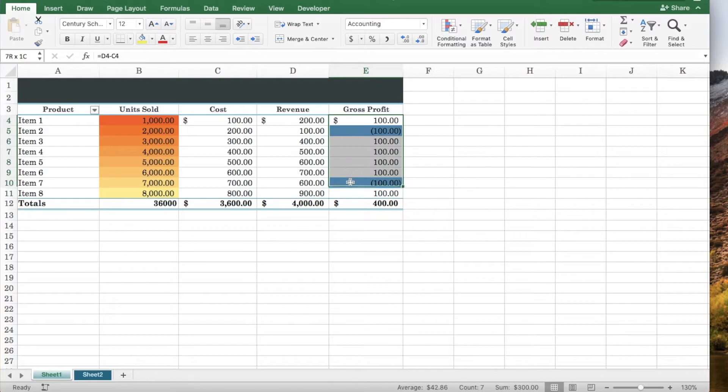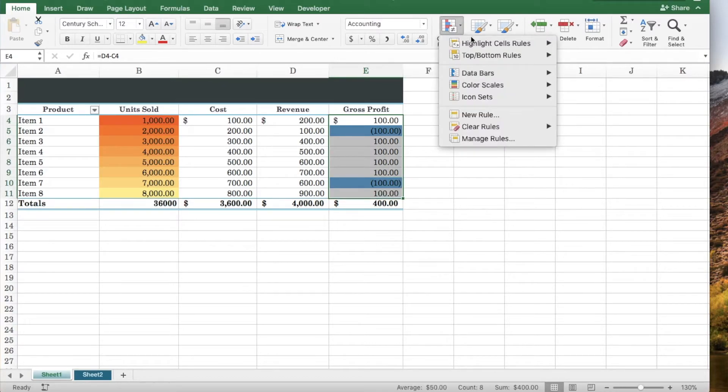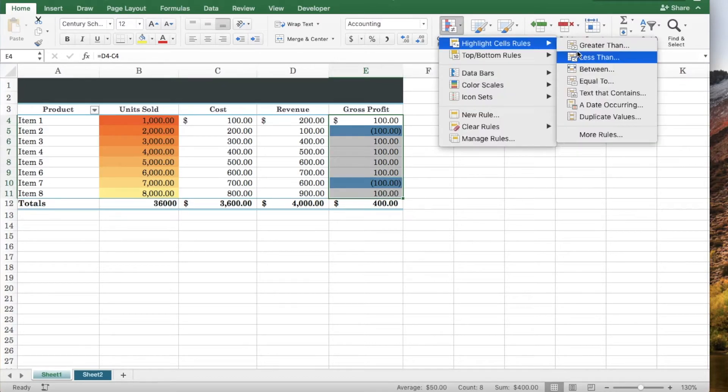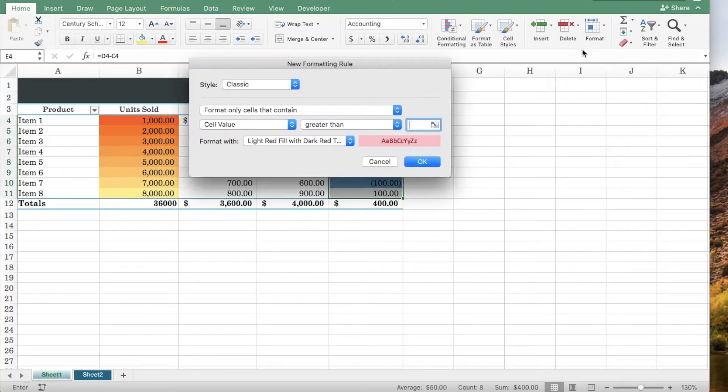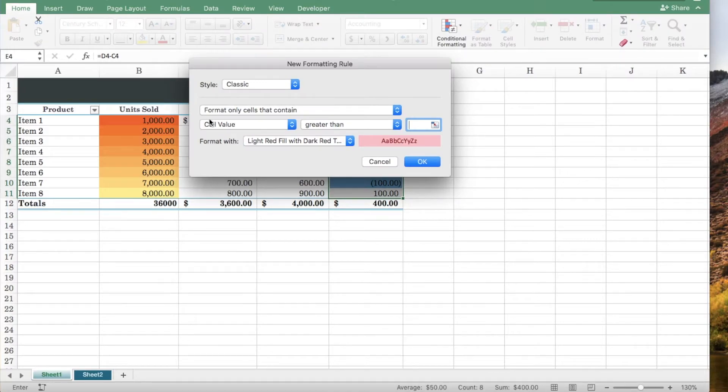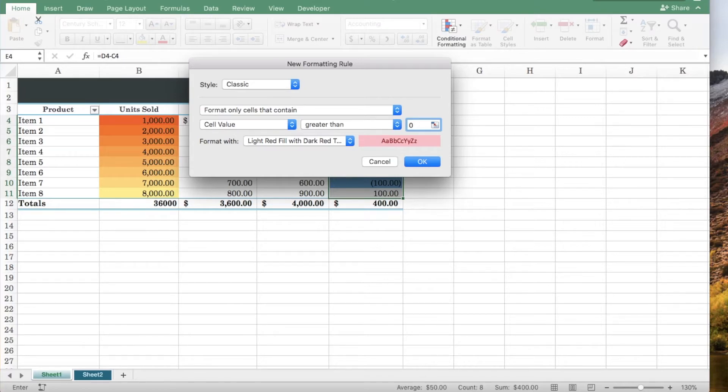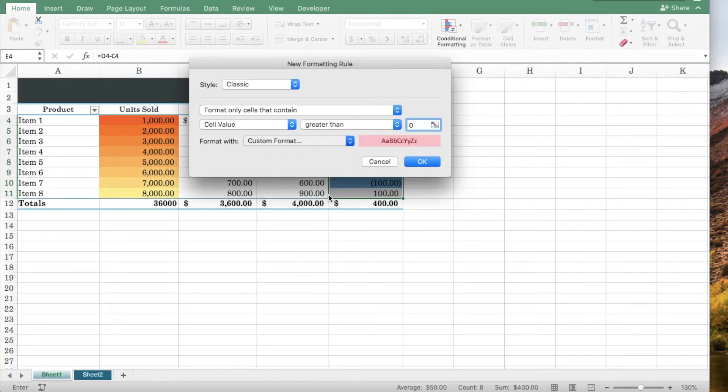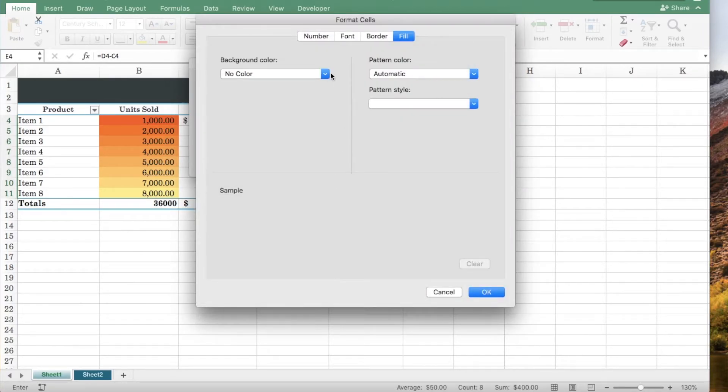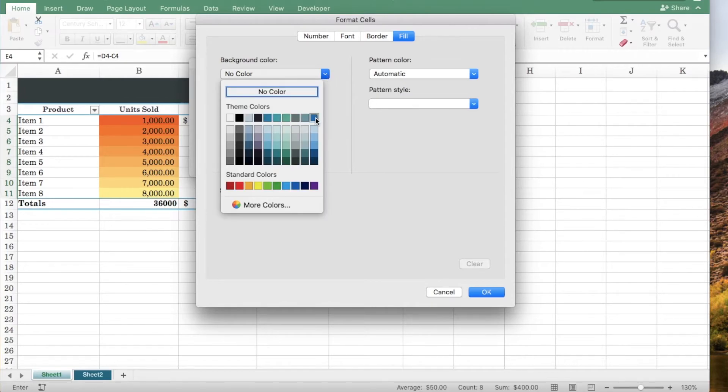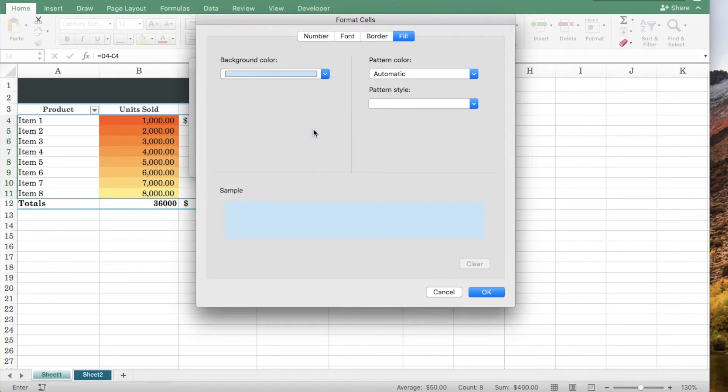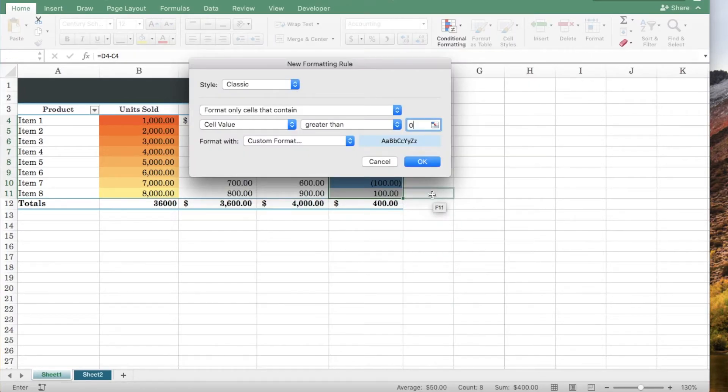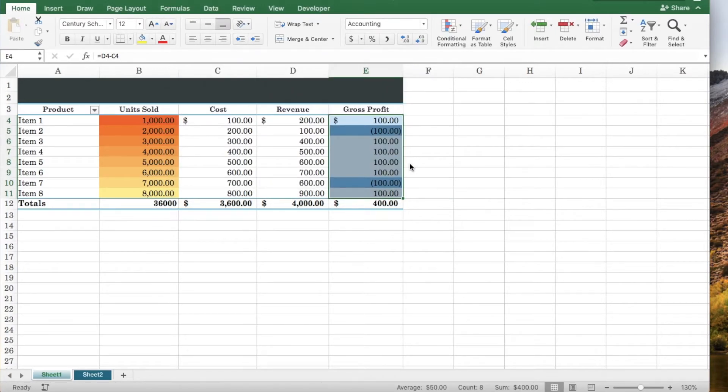You can apply a new formatting rule for the same range of cells. Let's format only cells that contain a cell value greater than zero. Let's choose a fill color. Click OK and click OK.